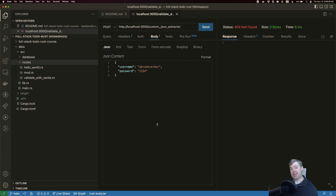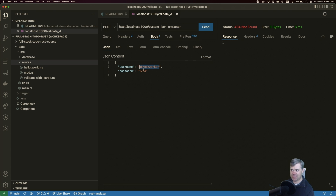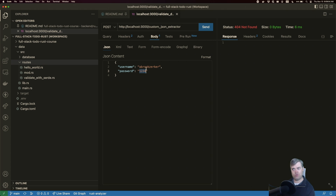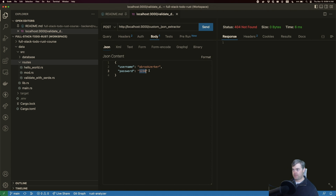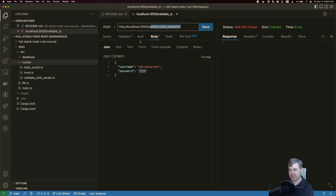In the last video we got an extractor for JSON data, but what if we want to validate that JSON data? For example, if we take our username and password they're sending in, what if we want to make sure that this is an email address, that the password has to be a minimum of eight or twelve characters? That's going to be important to do outside of the handler itself, so we can validate it — if it reaches the handler, we know it's good. We're going to use a custom JSON extractor.